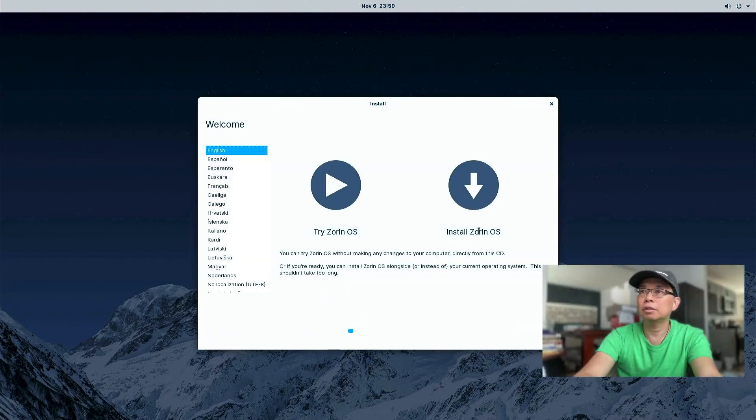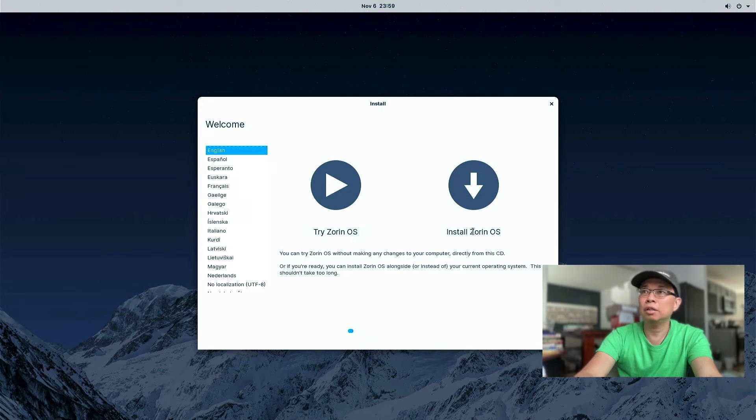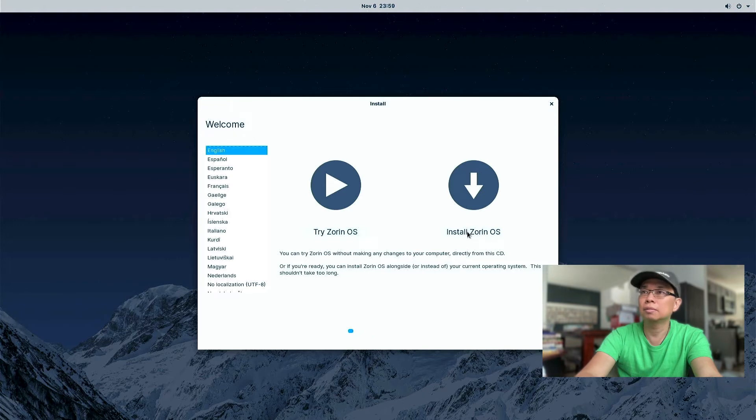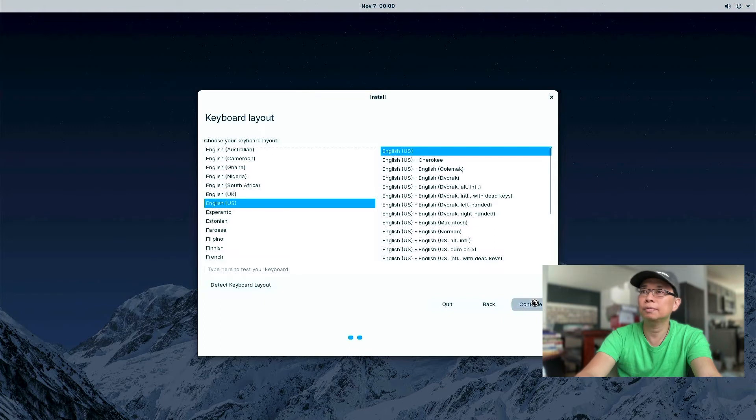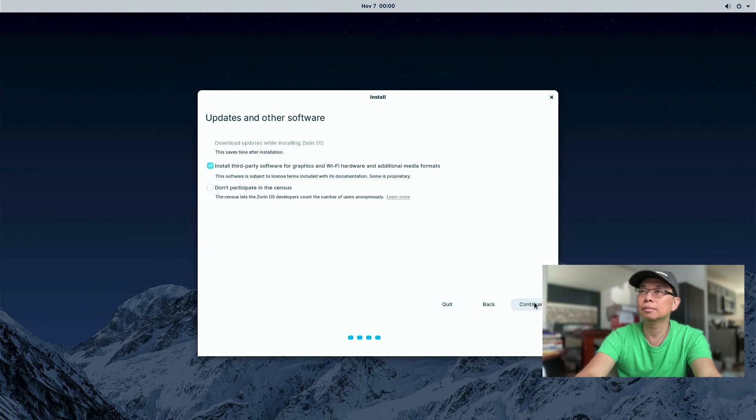Okay, so we are here and we are ready to install Zorin OS. So you can go ahead and hit that Install Zorin OS. I choose English US as my keyboard layout. Hit continue. And install the third-party software. Hit continue.